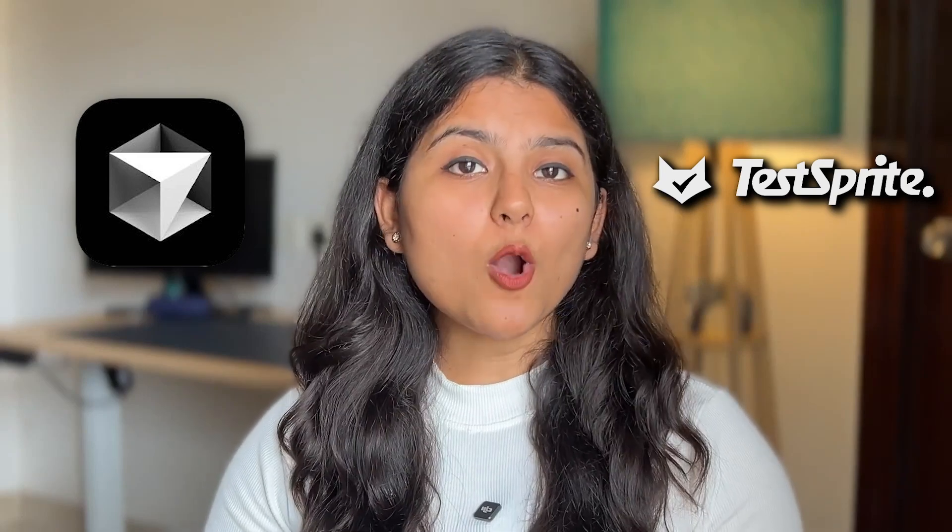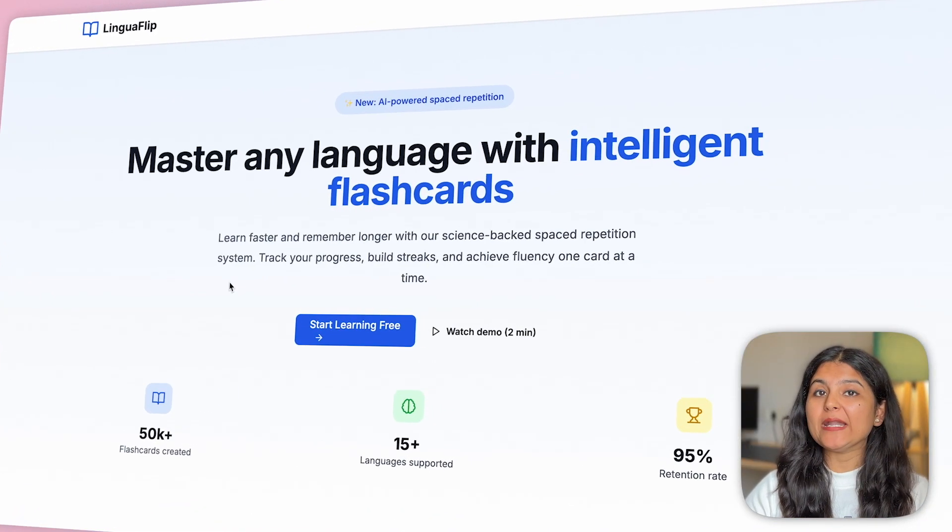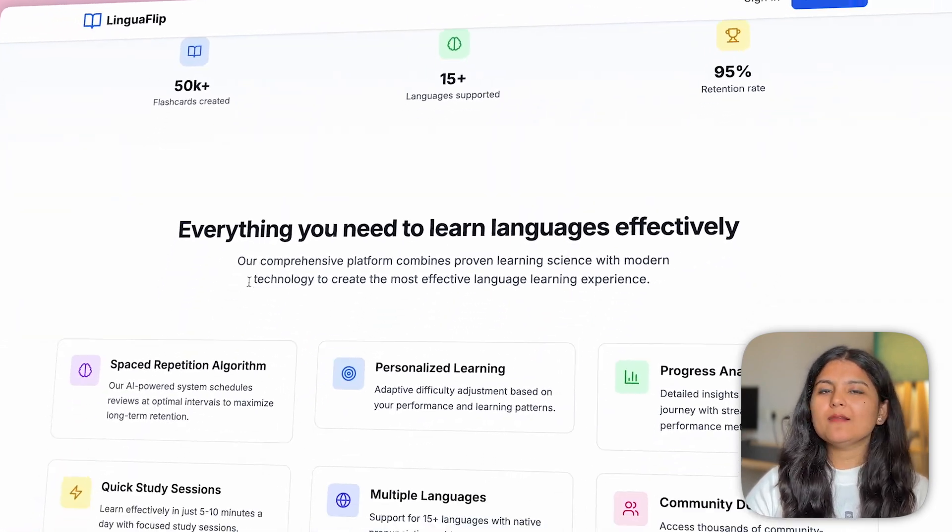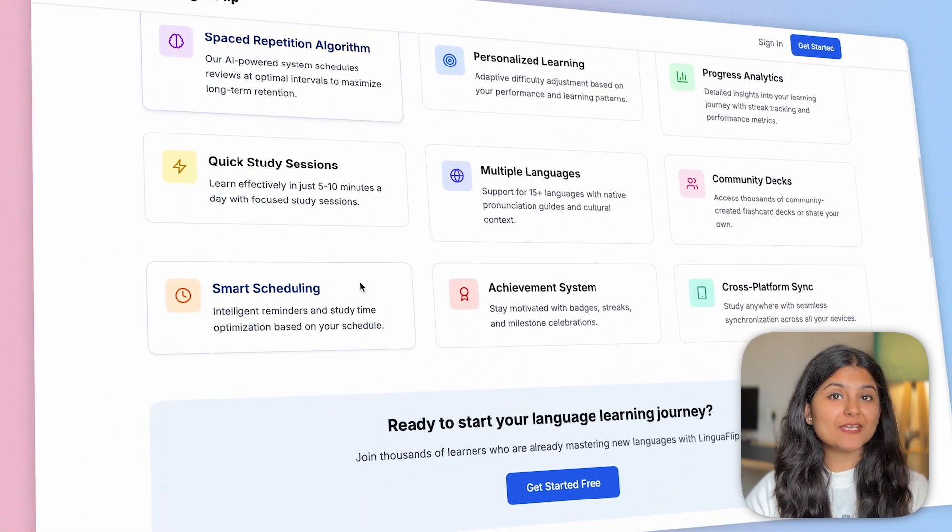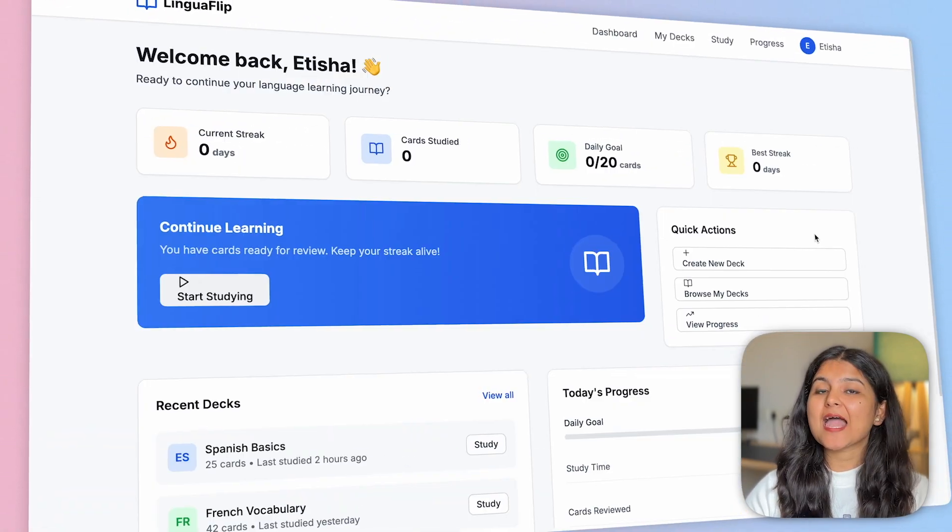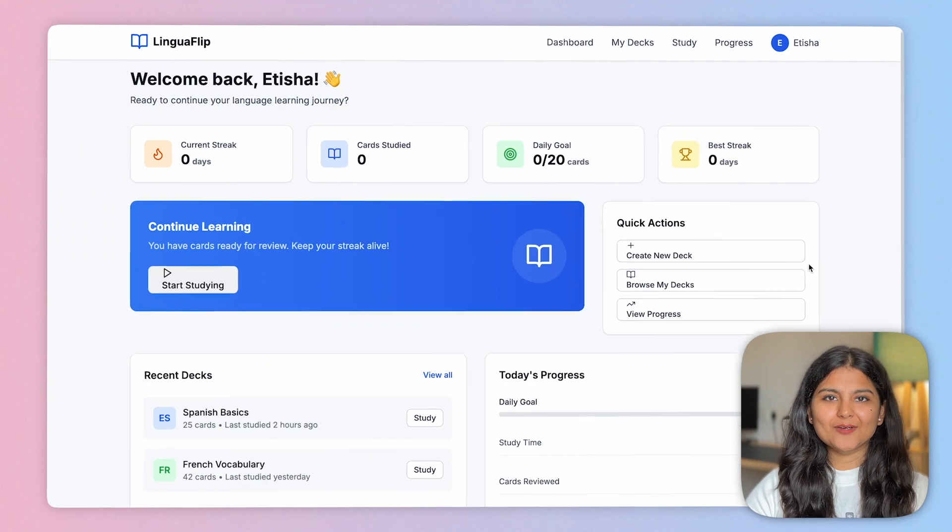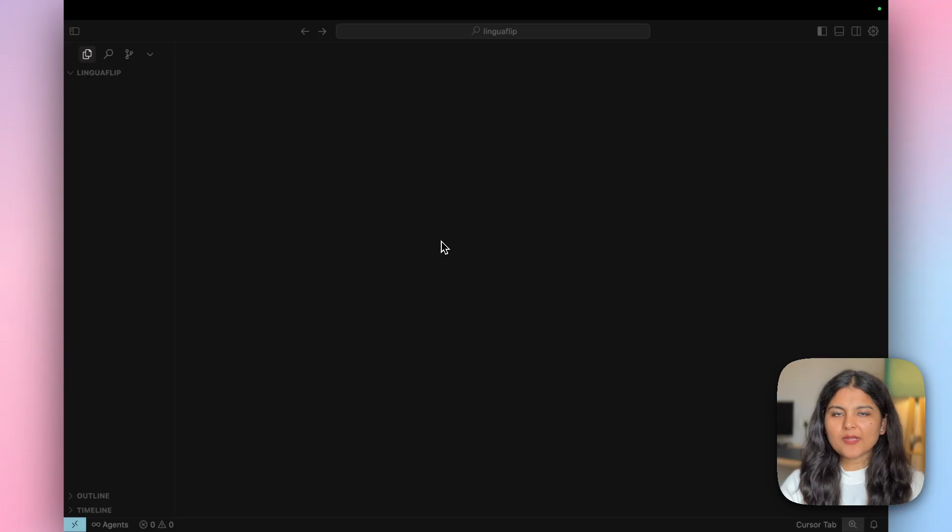We'll be using Cursor for building the application and then run it through real-world test cases using TestSprite MCP, which will automatically run full backend and frontend tests on our behalf. We'll take our AI app from demo to production by building a flashcard learning web app called Linguaflip, which lets users learn any language using flashcards and track their learning progress.